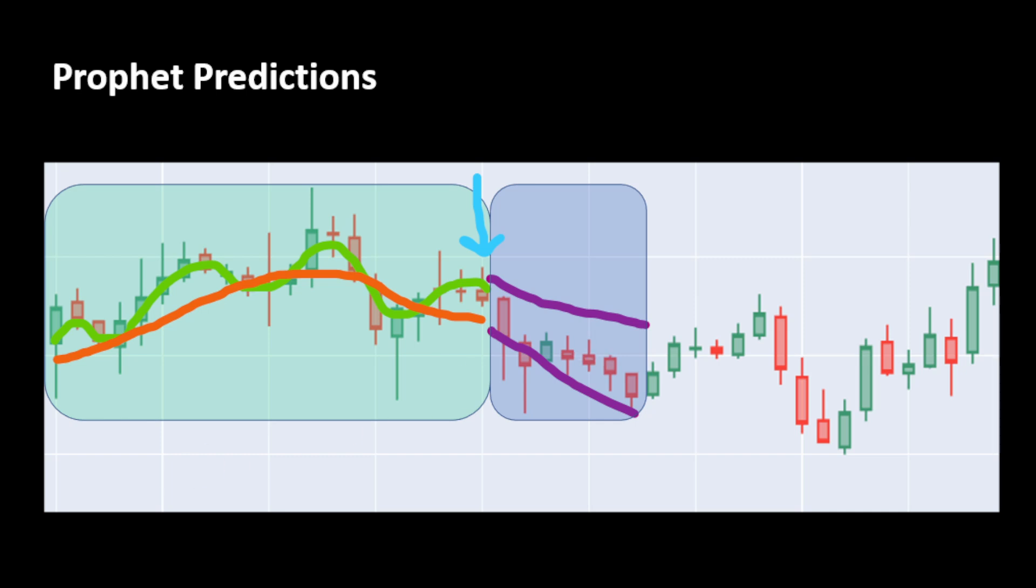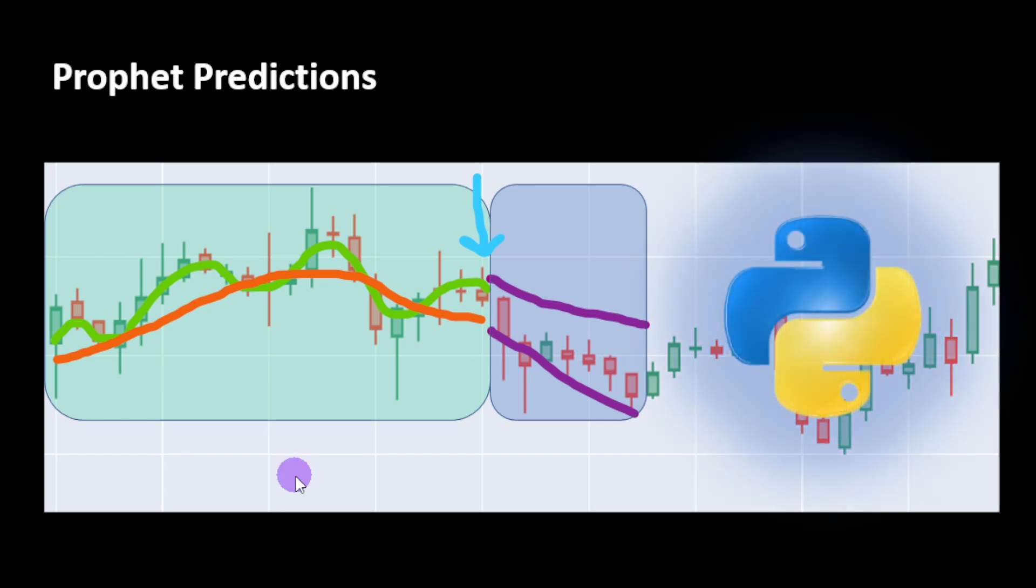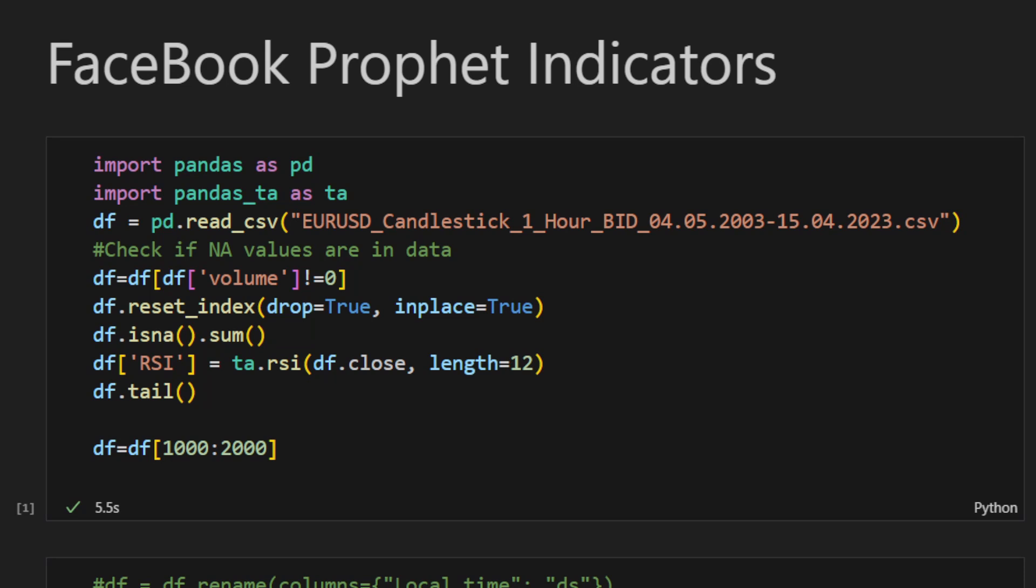Now we will go through the Python code, then we will examine the results and see how we can use this tool for our trading. By the way, this idea was proposed by someone in the comments section. So if you have some of those exotic crazy ideas, just let me know, leave a comment and I'll see what we can do.